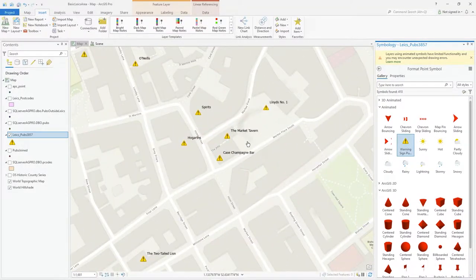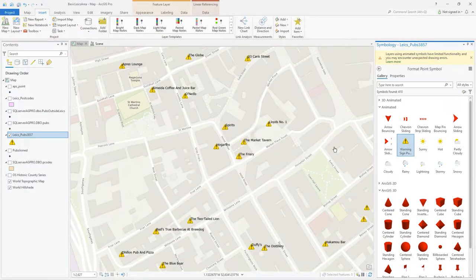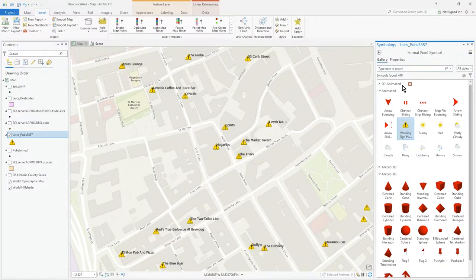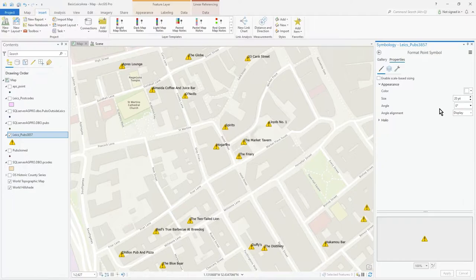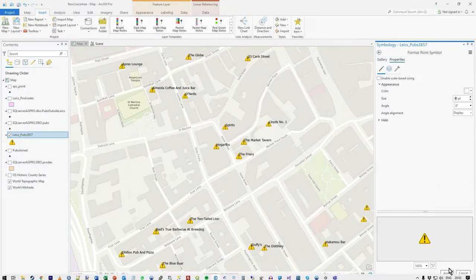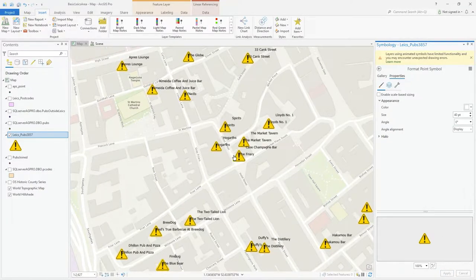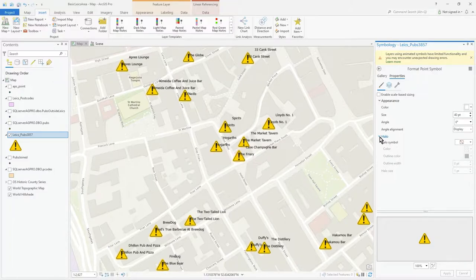These are formatted in much the same way as regular symbols, but there are a few things to be wary of. It does say to watch out when using animated symbols because there's some limited functionality. If we go to Properties we can see the things we can change. I'm going to make it a lot bigger — I'll double the size by changing the point size and pressing Apply. Much bigger now. You do have to be wary of things like halo, which isn't really compatible, so keep changes straightforward.